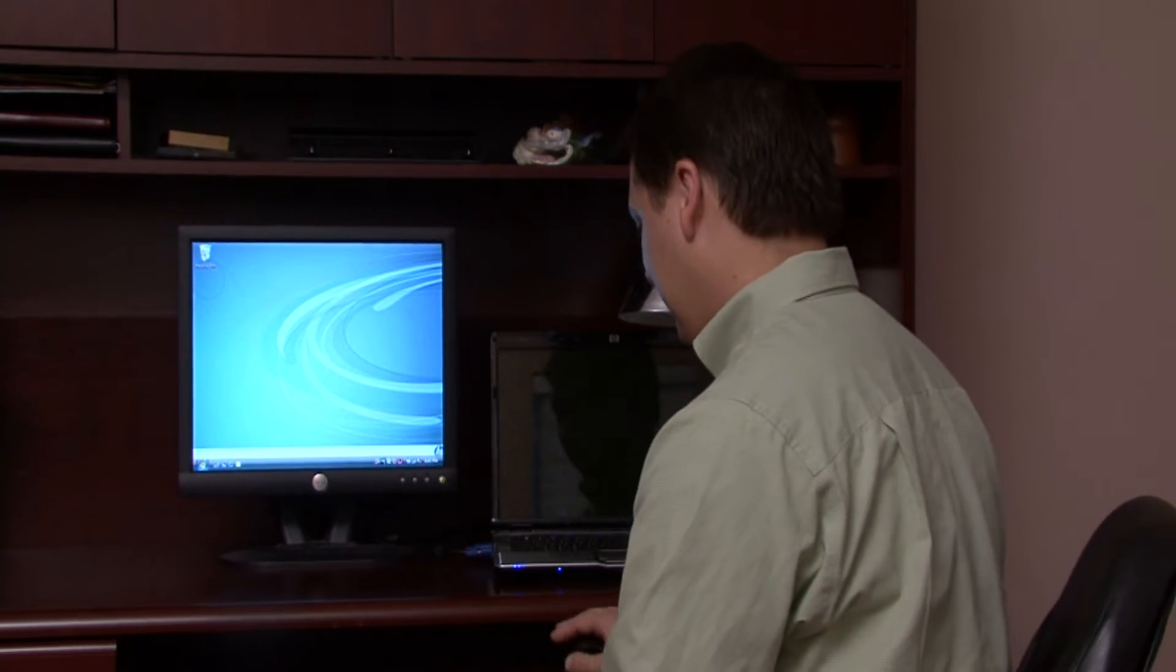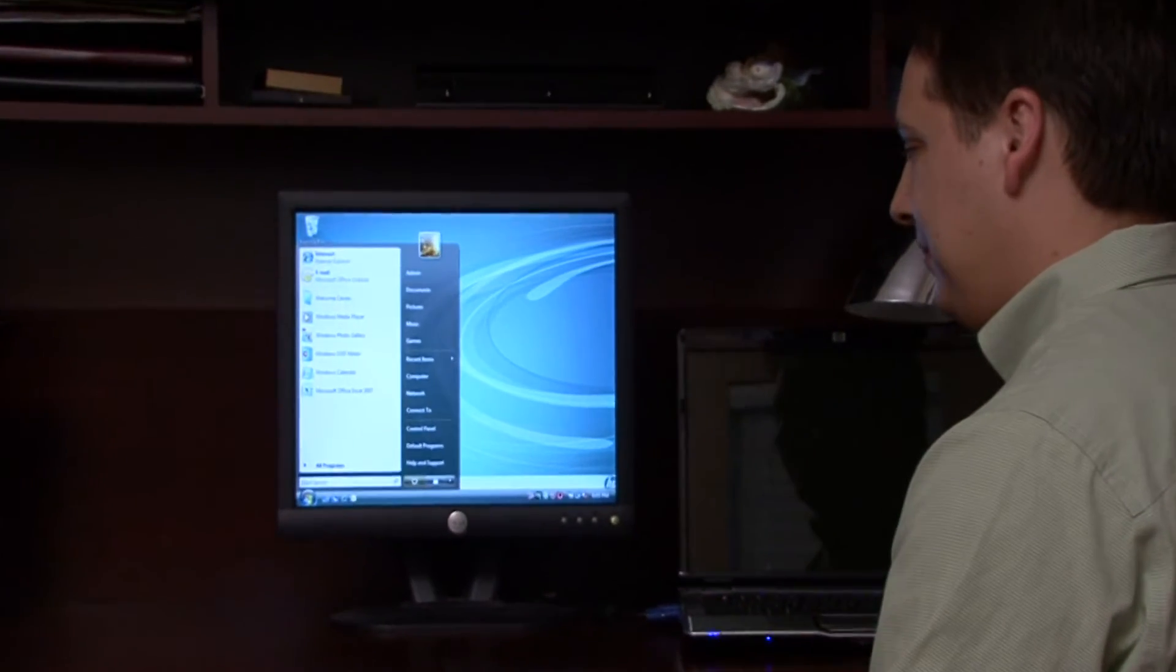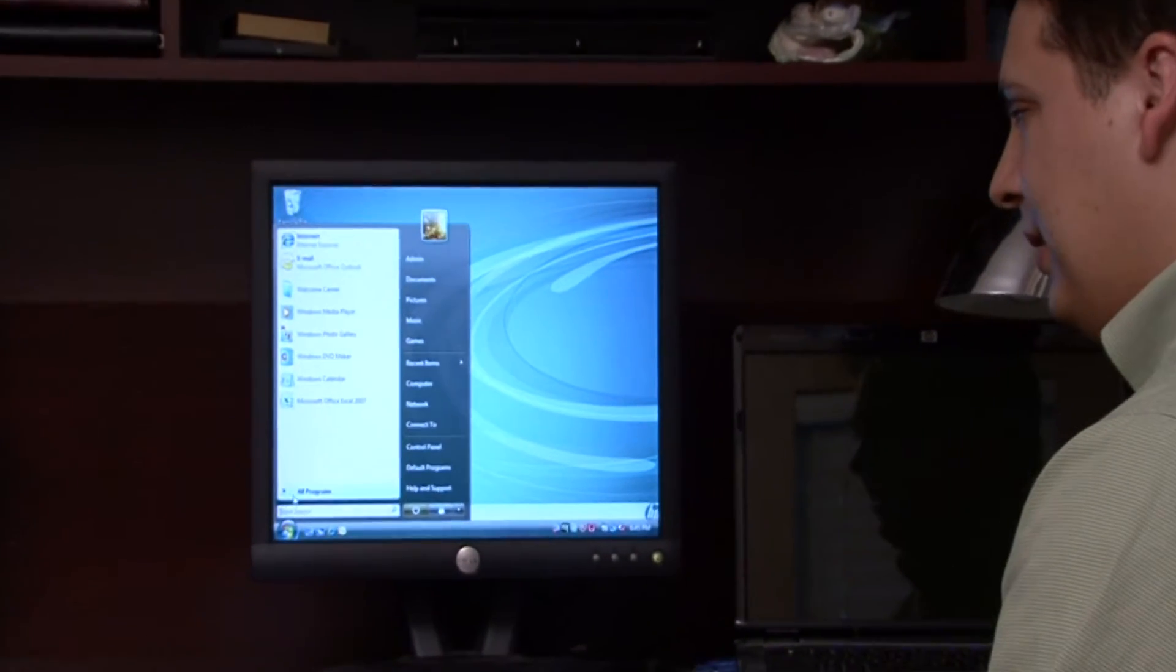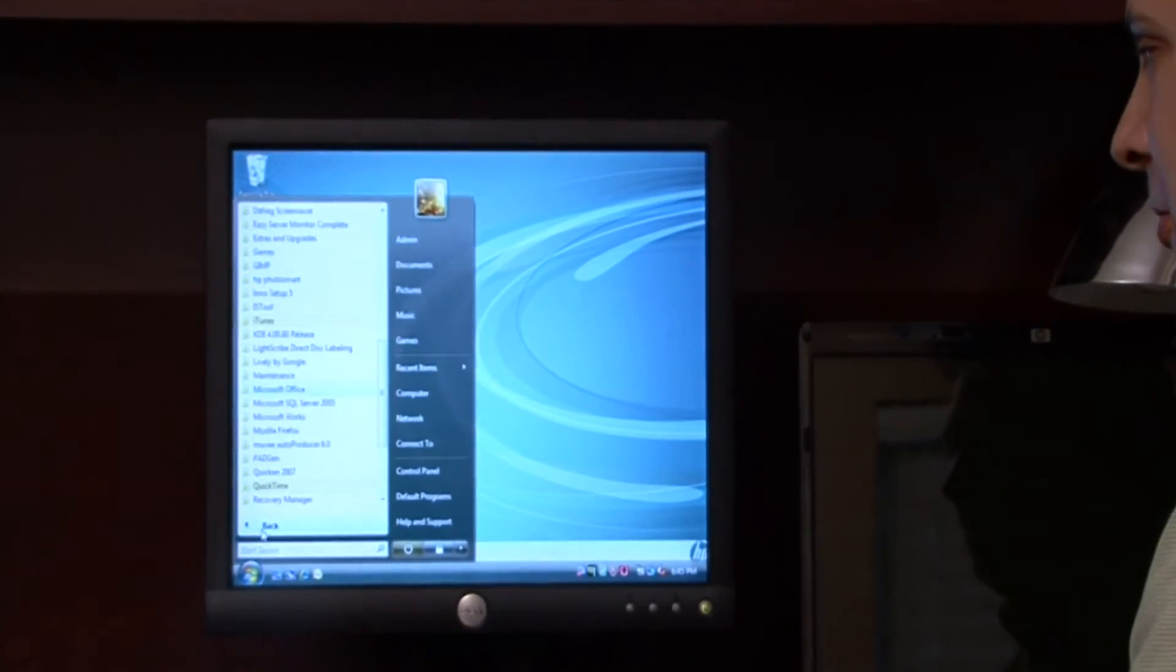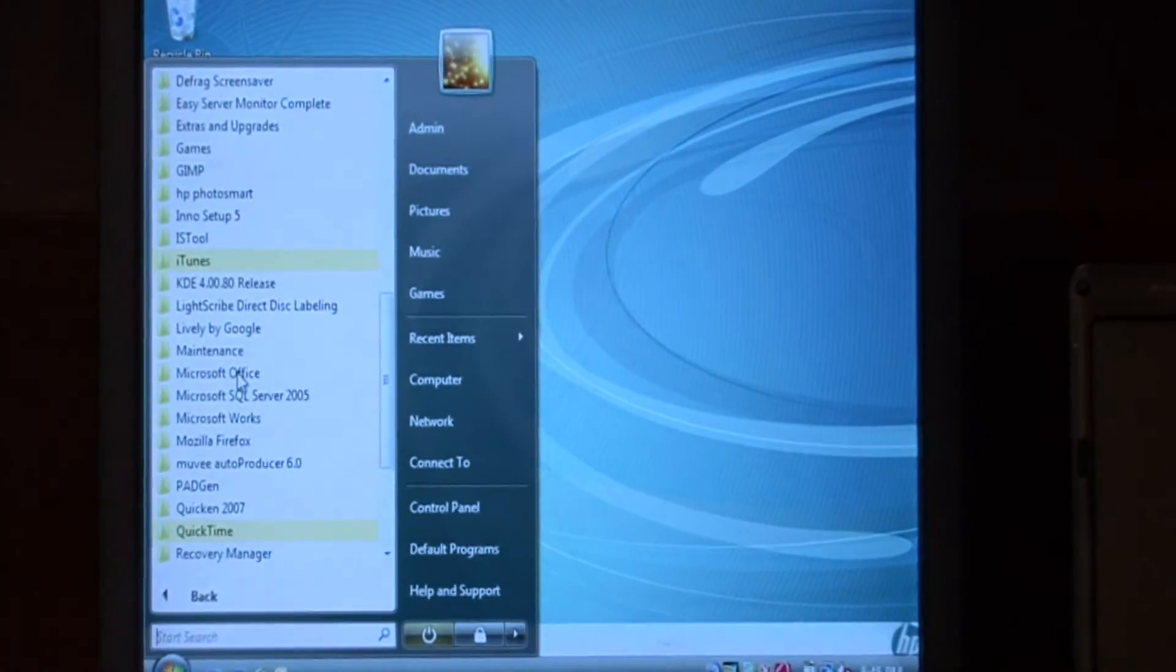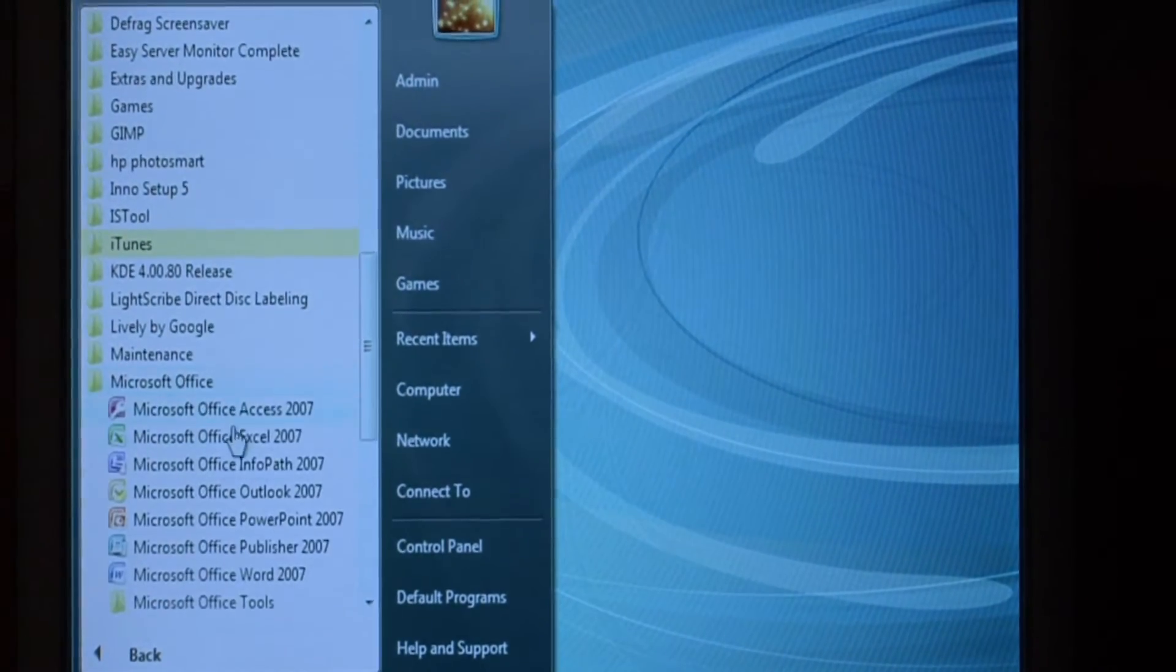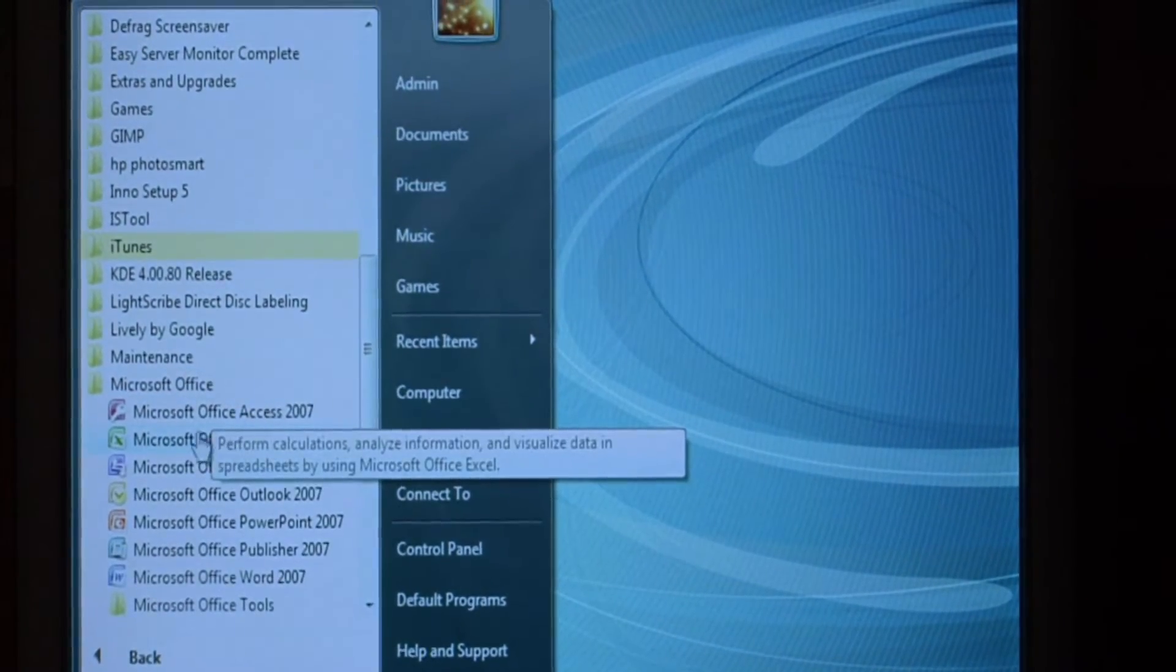Let's open up Excel by going to the start button, clicking on all programs, Microsoft Office, and we want to launch Excel.